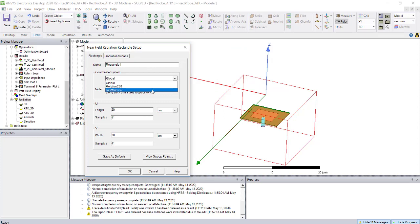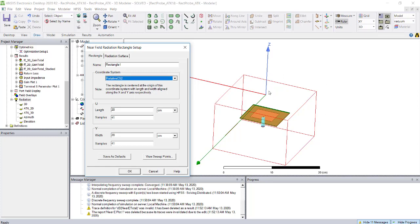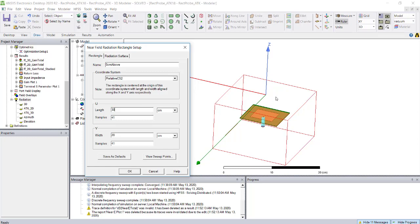Instead of global coordinates, select the coordinate created at 5 centimeter height. If you want to export near field, it should always be in the XY plane, otherwise you need to rotate the coordinate. Here you can specify how much space you want to export.